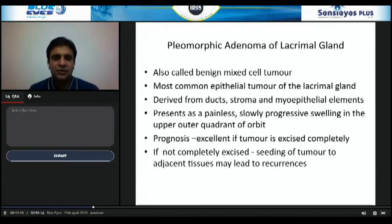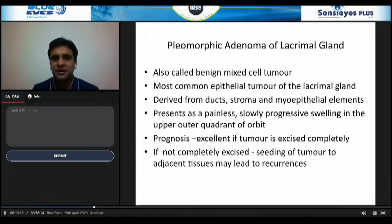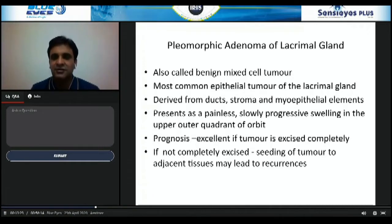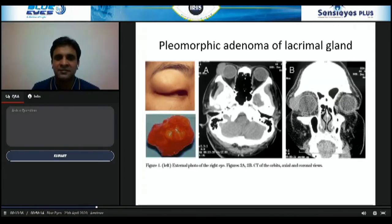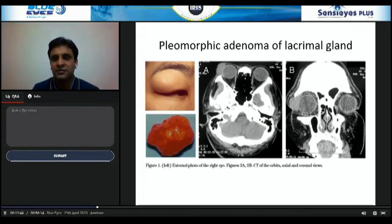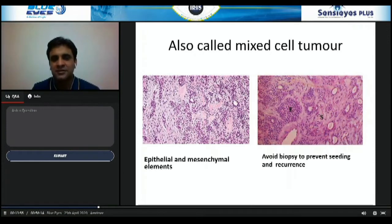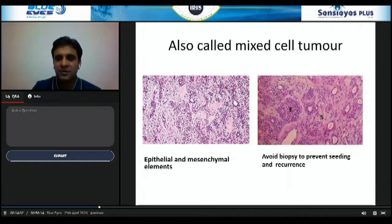Tumors of the orbit or eyelid may also be submitted. A representative example is pleomorphic adenoma of the lacrimal gland, also known as mixed cell tumor. Prognosis is excellent if the tumor is excised completely; incomplete excision risks seeding and recurrence. On histopathology, it contains both epithelial and mesenchymal elements — hence 'mixed cell tumor.' It is important to avoid biopsy to prevent seeding and recurrence.